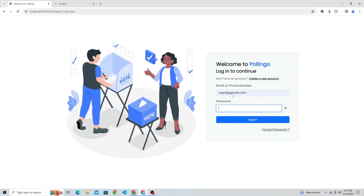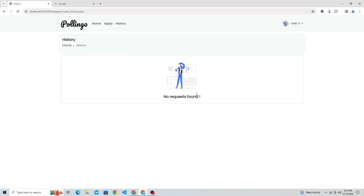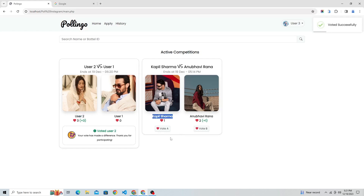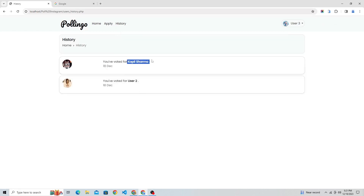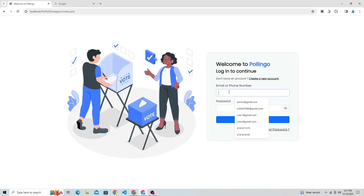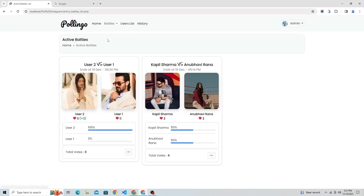Now let's submit votes from user 3 and additional user accounts to test the voting functionality across multiple users.